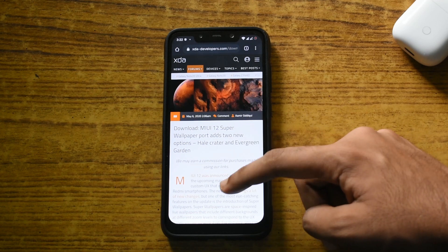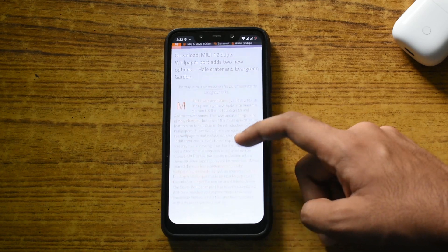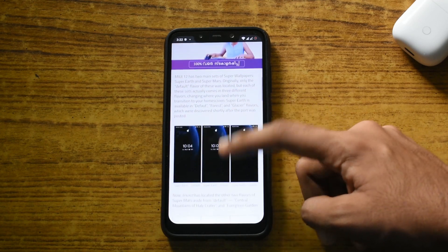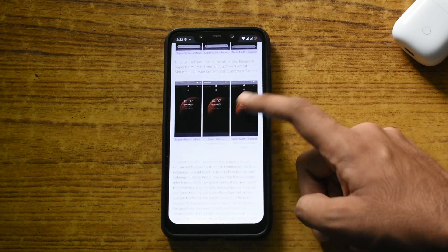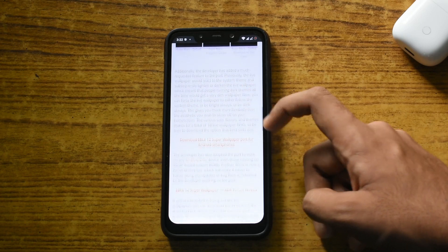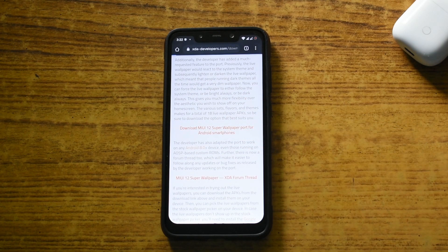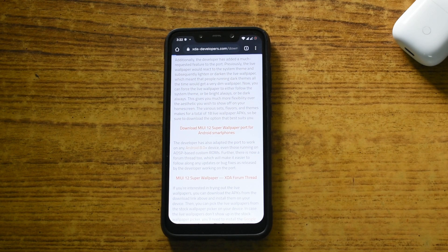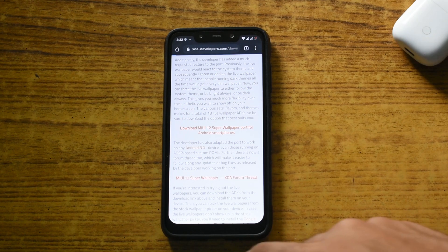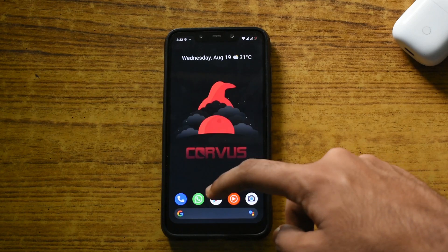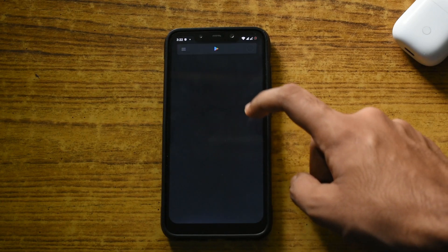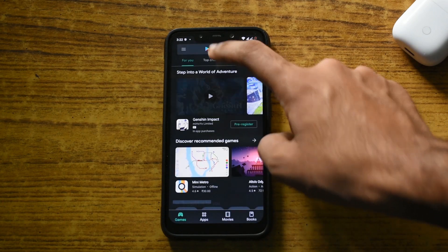Scroll down the page and click the download button. If you are watching this video from India, there is a good chance that the link might not work. It's because the APK is hosted on a website called MEGA, and MEGA is blocked by some ISPs in India. So to work around that issue, open the Google Play Store and download the MEGA app.